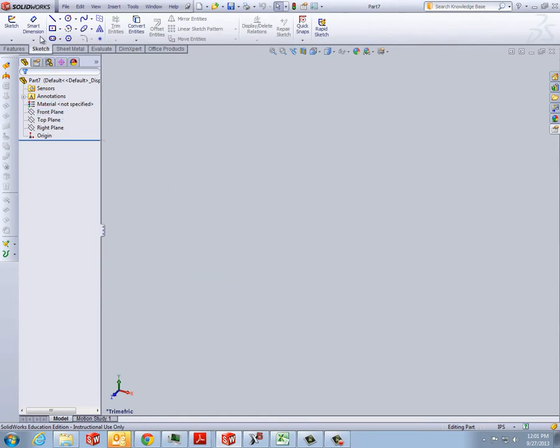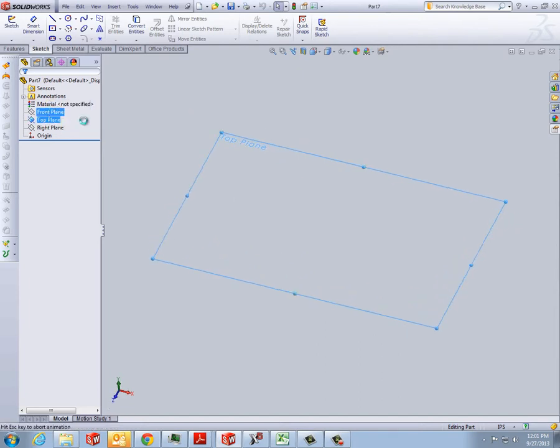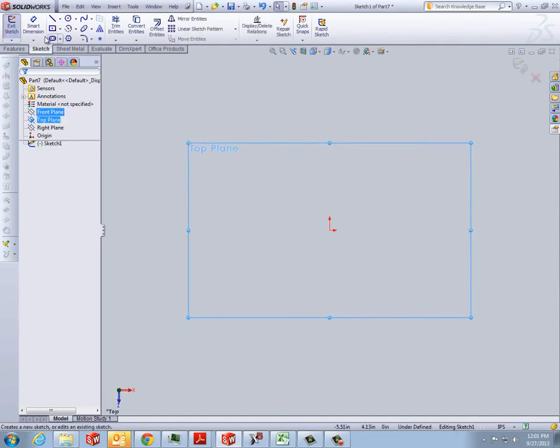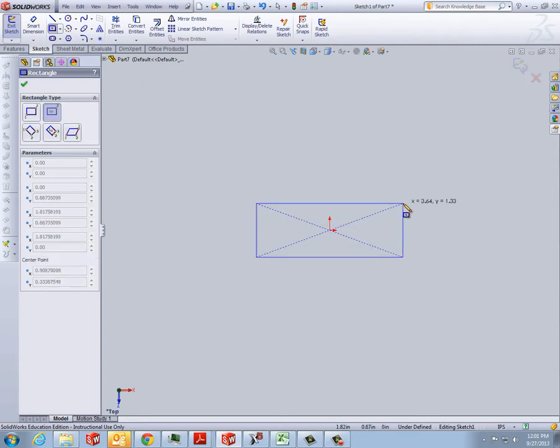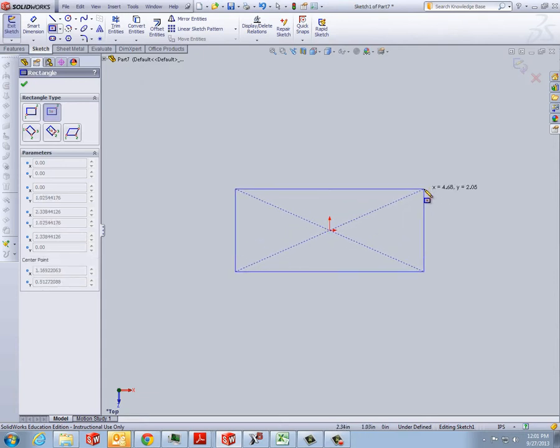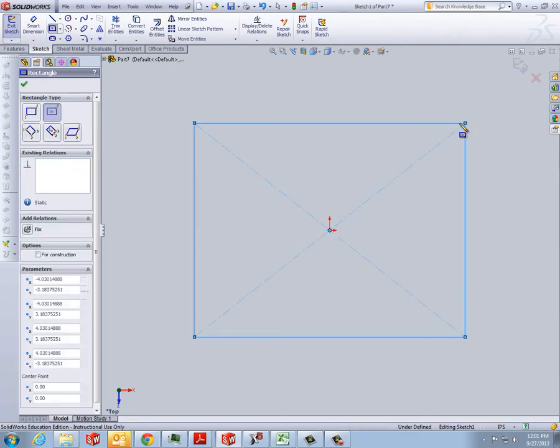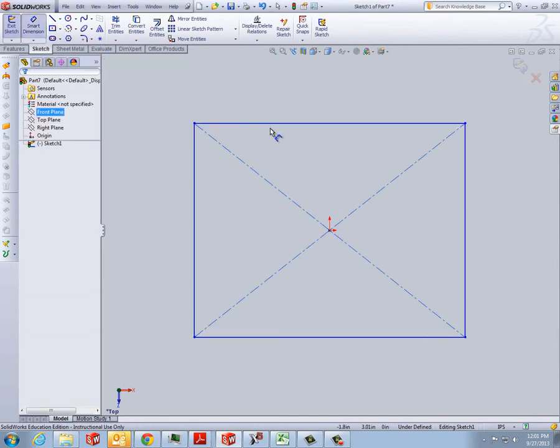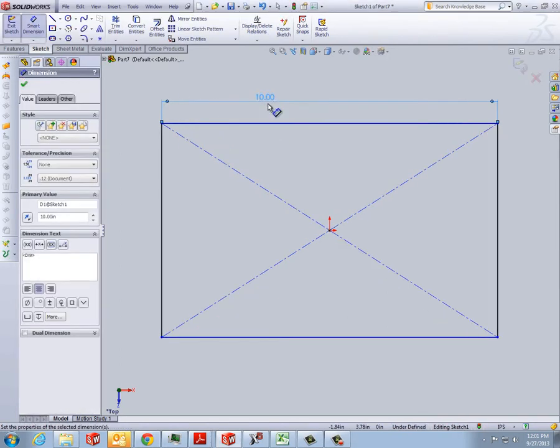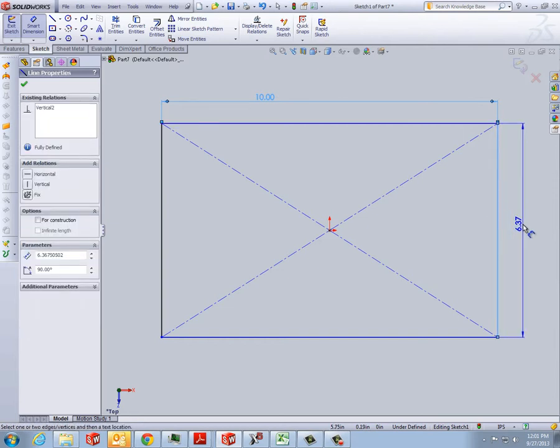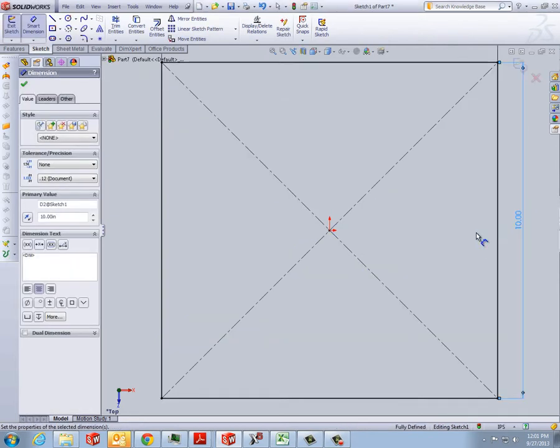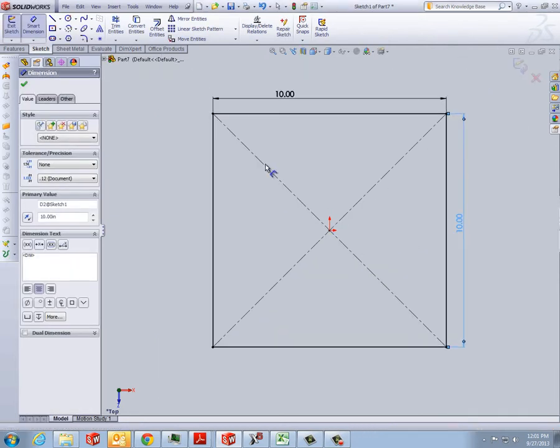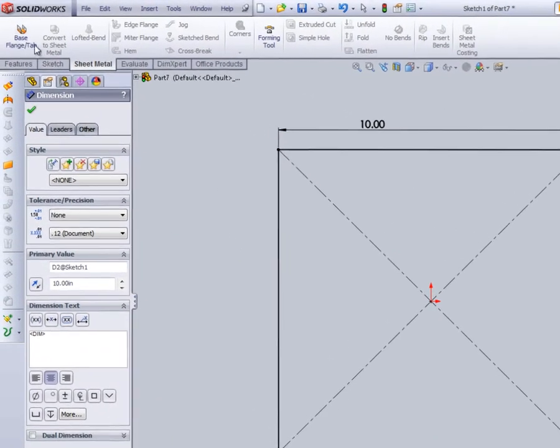So we're going to start with a sketch on the top plane, and we're going to draw our base. This is going to be the base of our, we'll make a box, well kind of a box. And I'll dimension it to 10 by 10. And you can go into your sheet metal function, now you can make your base.